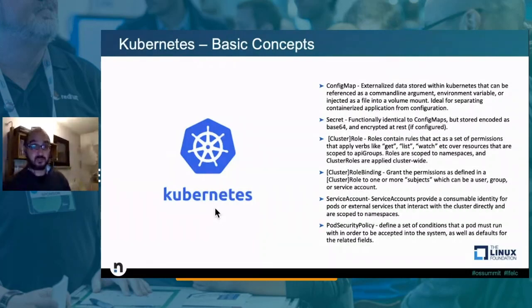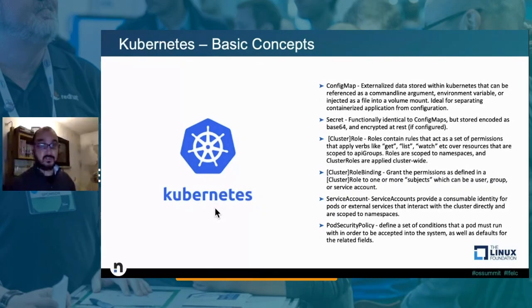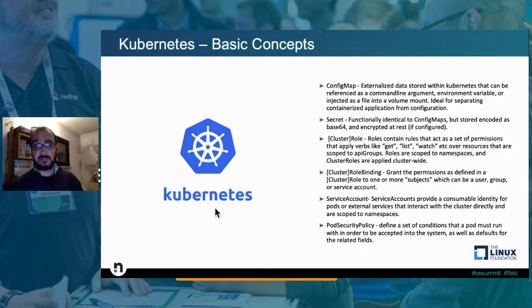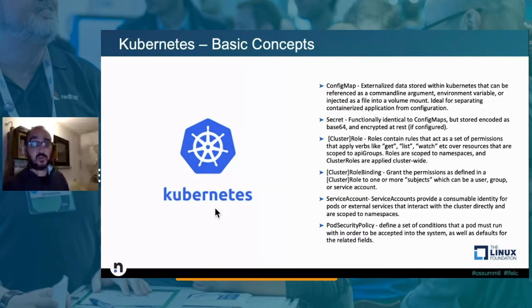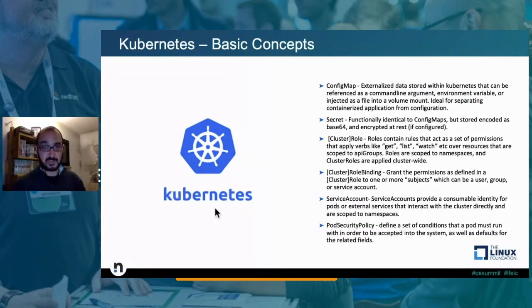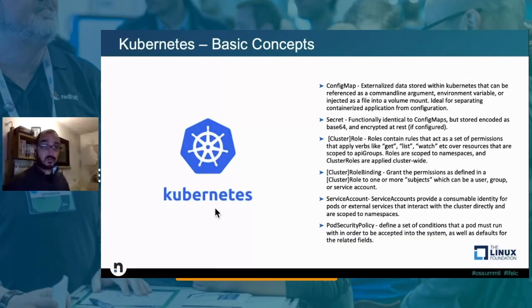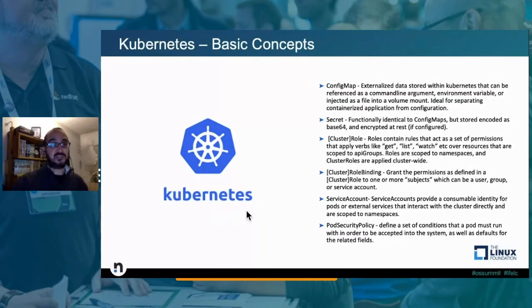Inside Kubernetes you can define roles to specify which user or service account can perform which operations. You define roles (scoped to a namespace) or cluster roles (across all namespaces). The syntax is the same — you define which APIs the role can connect to and which verbs are allowed. With a role binding or cluster role binding you assign the role to a specific user or service account. The service account is the identity that pods or external services use to interact with the cluster. You can also define pod security policies — a set of conditions a pod must comply with in order to be executed inside the cluster.